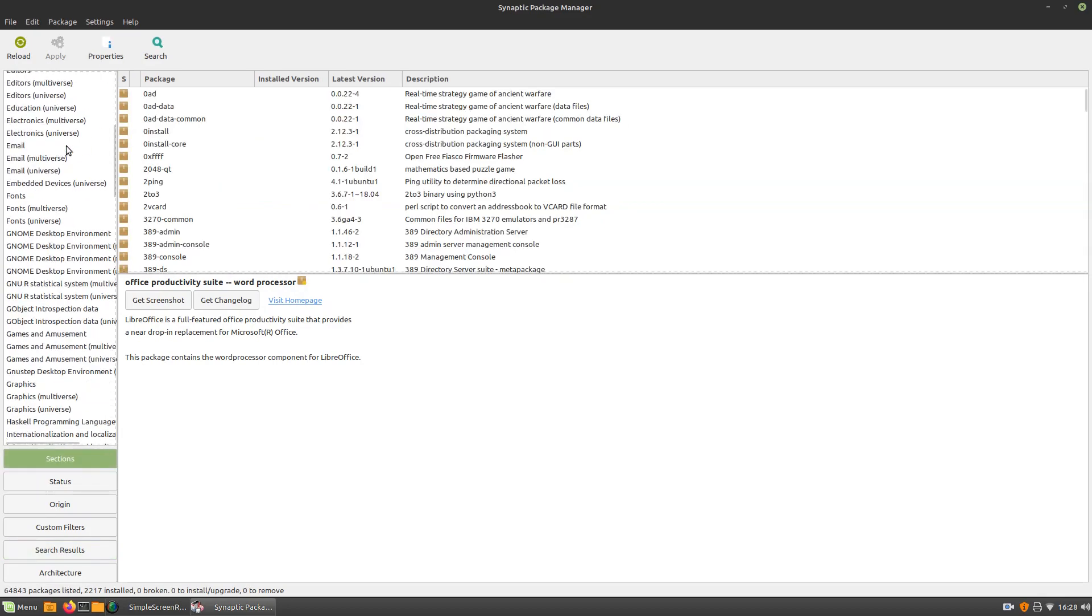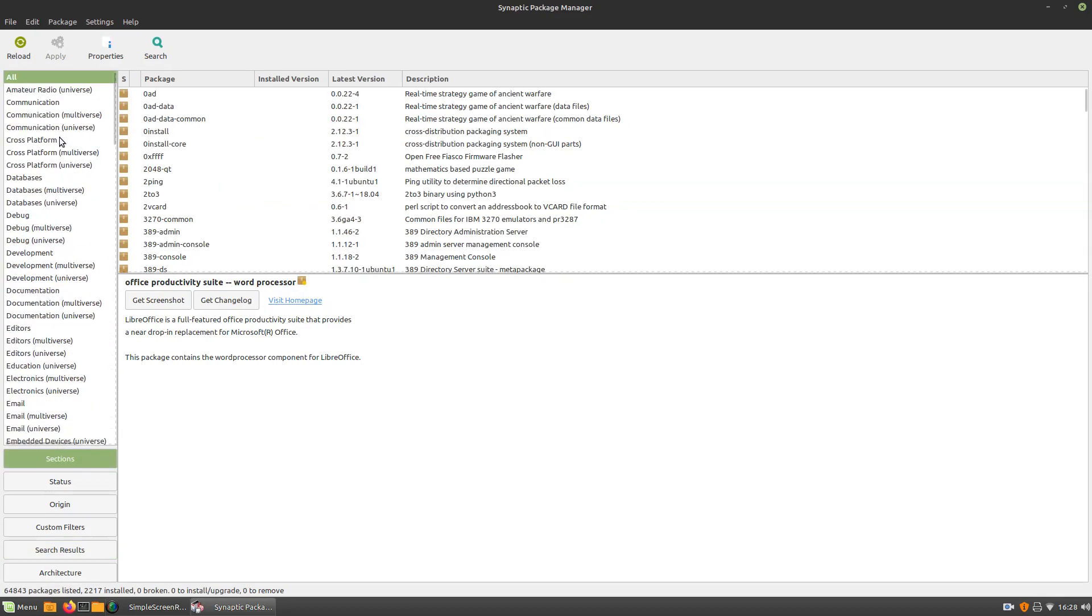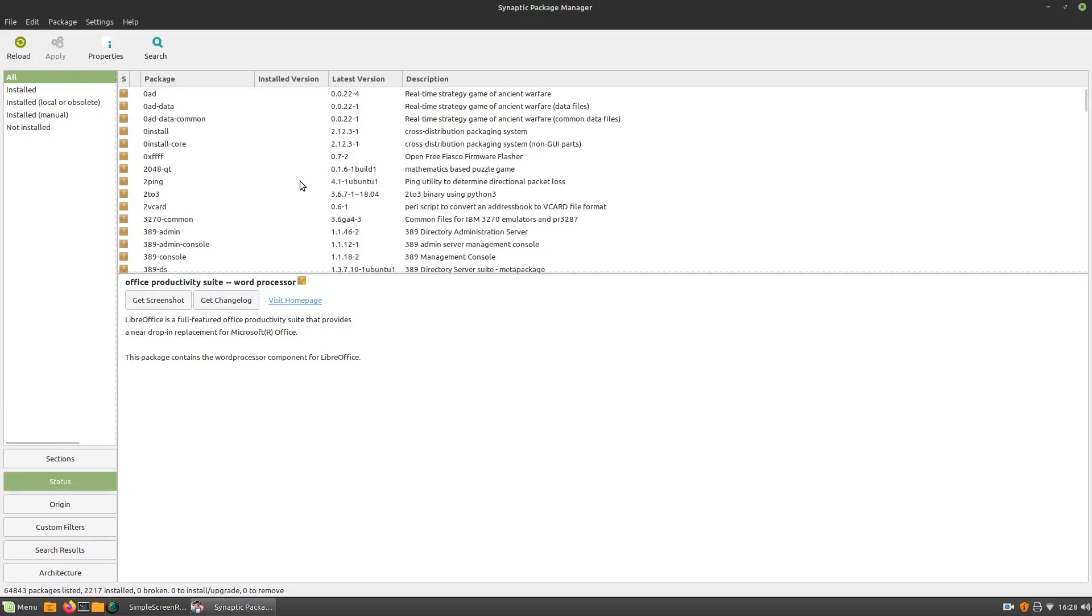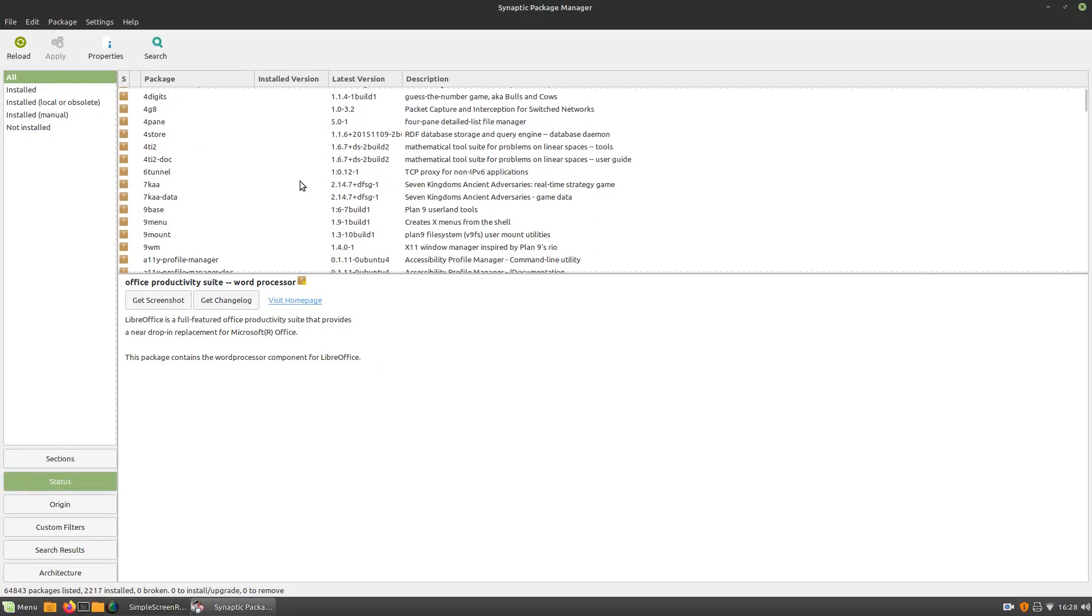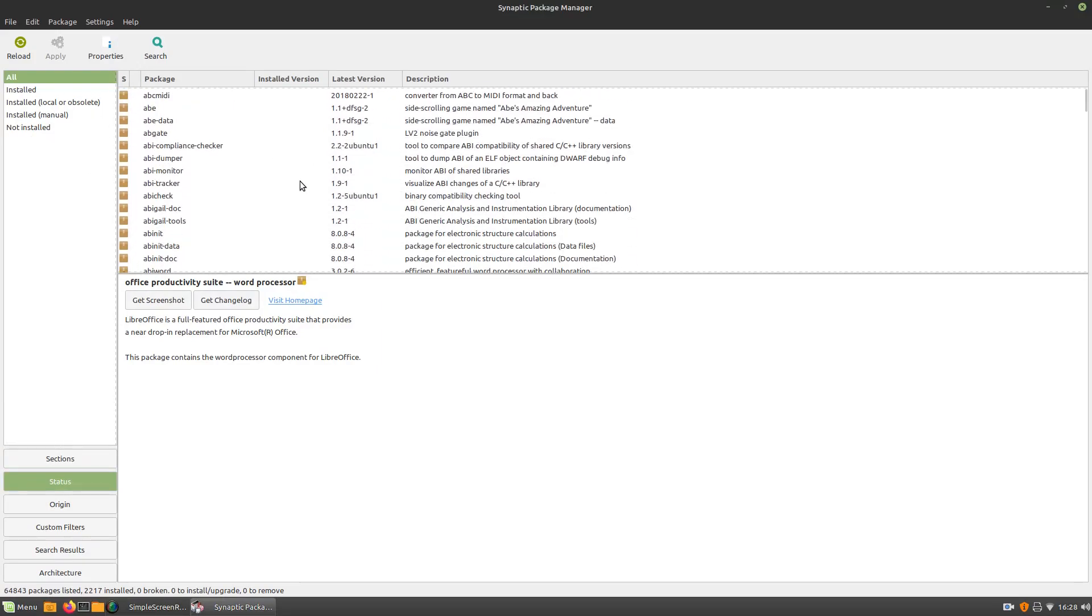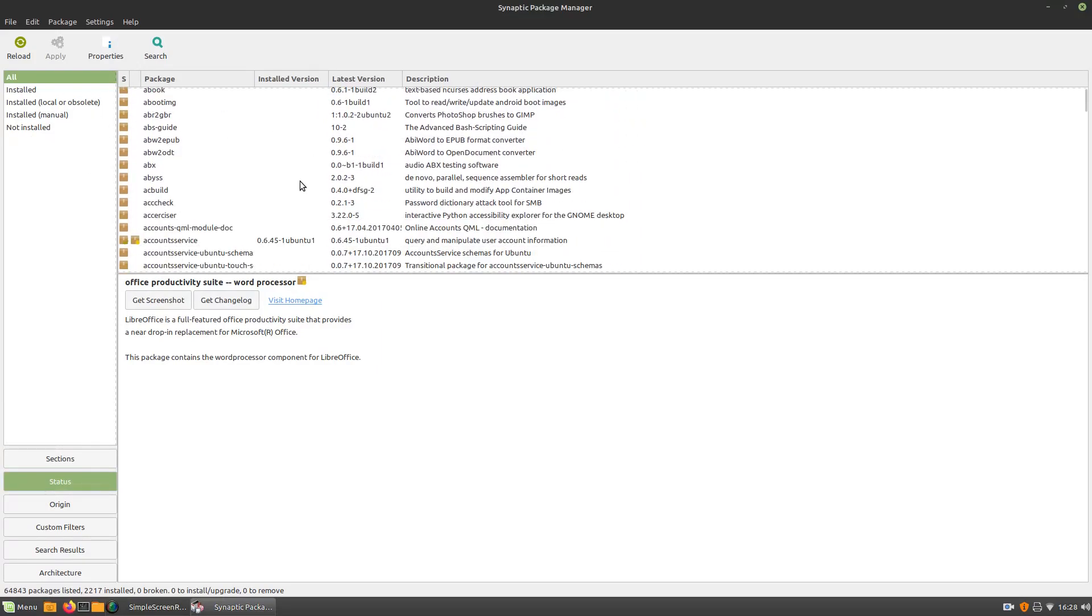Let's see, sections. So this is all the individual sections that we looked at earlier. Status, I guess this would be like the status of all the programs you've installed. Like, I don't know what percentage they're currently downloaded at or something. I don't know. There's just a little guess. As I said, I've never really actually taken a look at Synaptic.